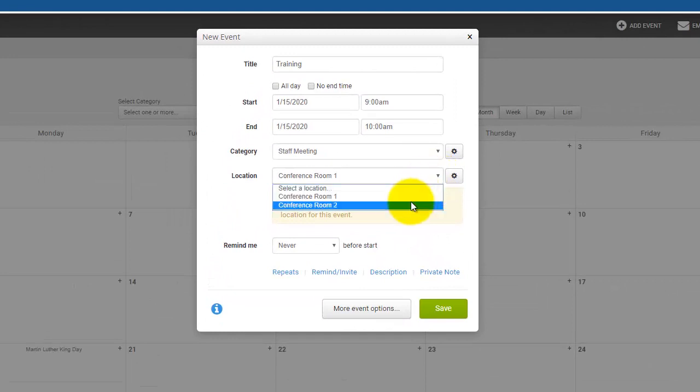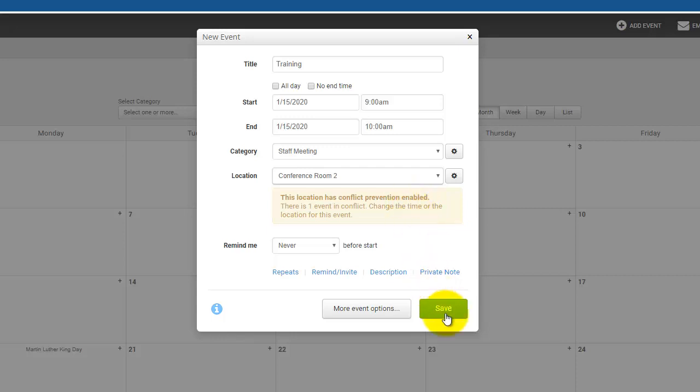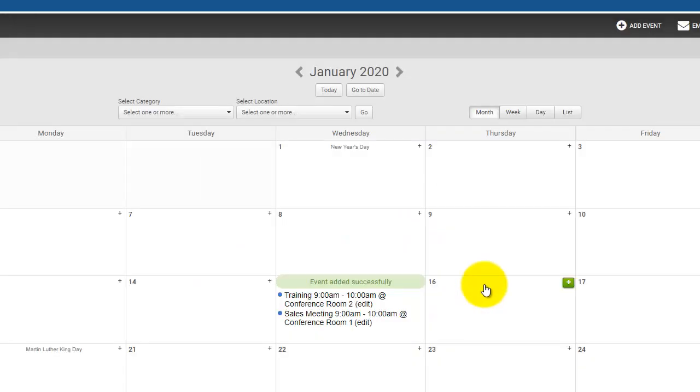To resolve the conflict, you can either change the time of the event or change the location of the event, then save it again.